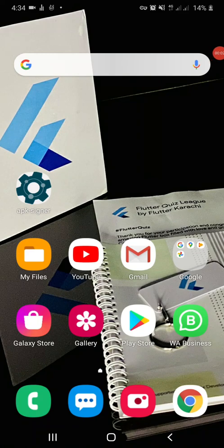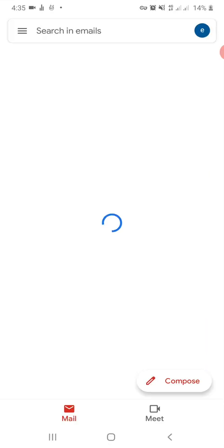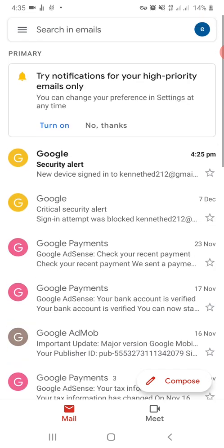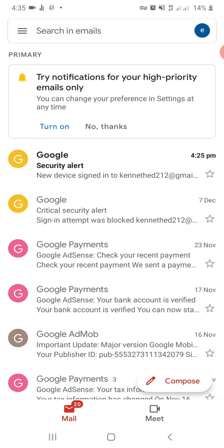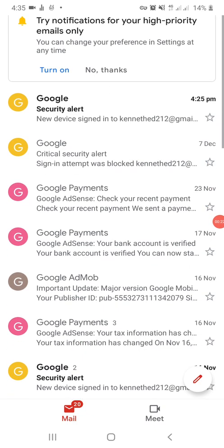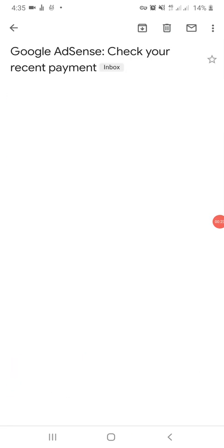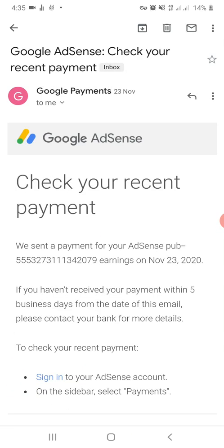Hello guys, good day and welcome back to my channel. Today we're talking about how to bypass AdMob ad limits. First of all, let me show you proof that this trick is actually working. Go to my Gmail — this is my Gmail account that I used to cash out. As you can see, I cashed out on November 23rd. This is the cash out mail: 'Check your recent payment.'